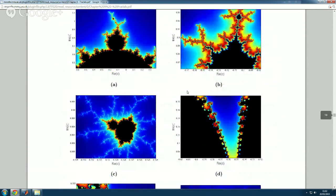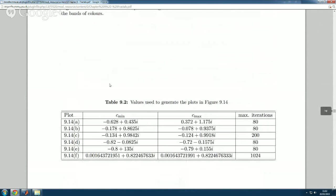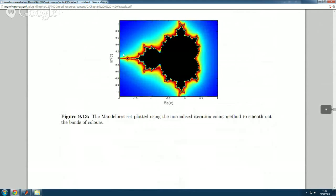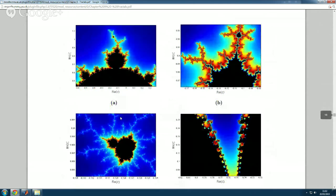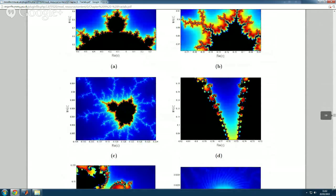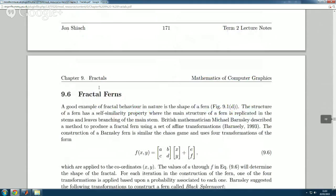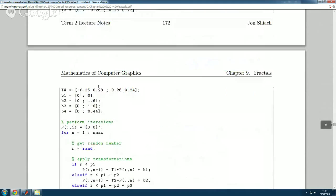We also looked at zooming in on portions of the Mandelbrot set image. If you regenerate it you find mini Mandelbrot sets — little baby ones — somewhere in there. You can keep zooming in on those essentially forever, or until the accuracy of your computer starts to ruin the image. That's what we covered on Monday.